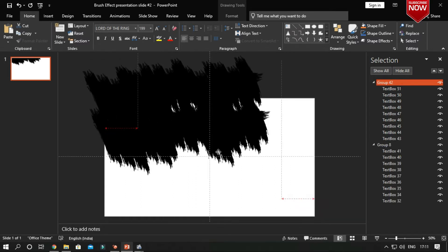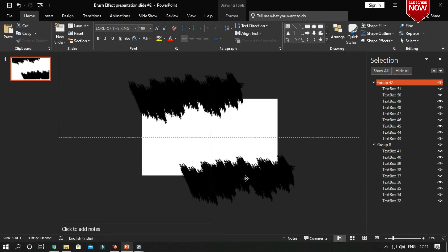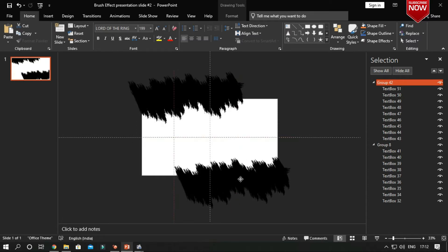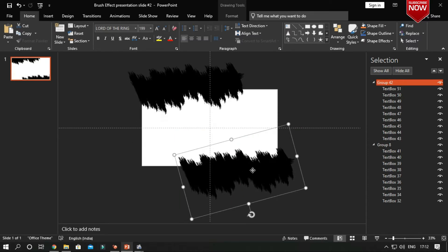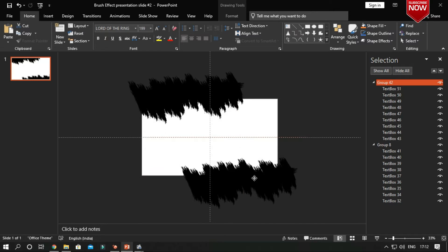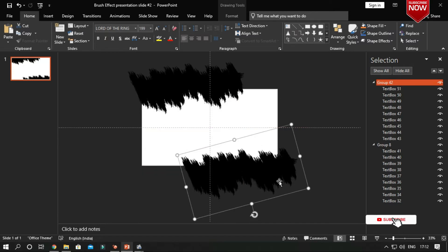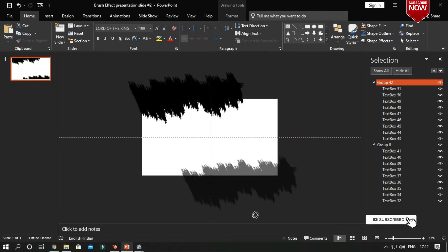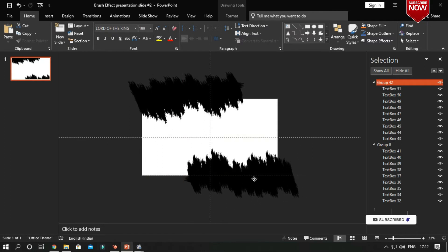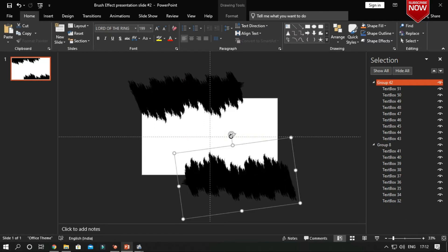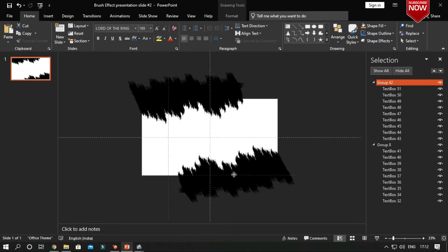Then duplicate the group and place it on the other side as you see. Save a small area and place it on the other side as shown in the video.